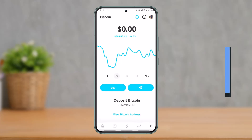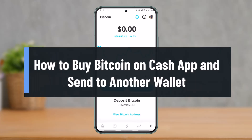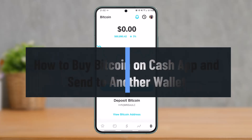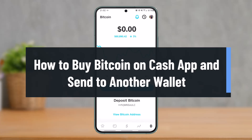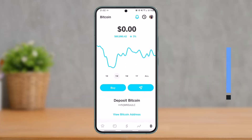How to buy Bitcoin on Cash App and then send to another wallet. Hey everyone, welcome back to our channel. In today's video, I'll show you how you can buy Bitcoin on your Cash App and then send it to another wallet, so make sure to watch this video till the end.